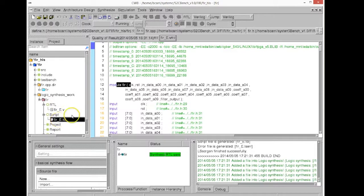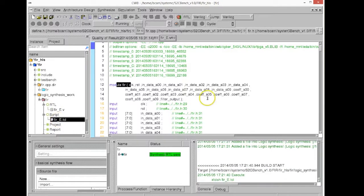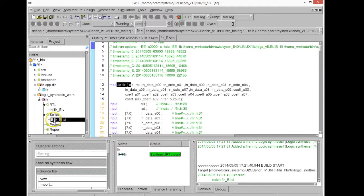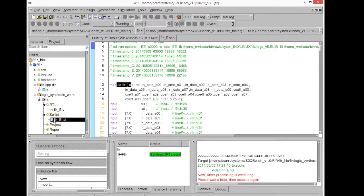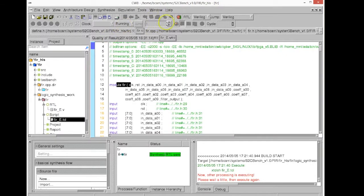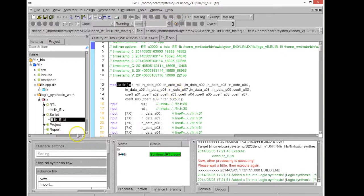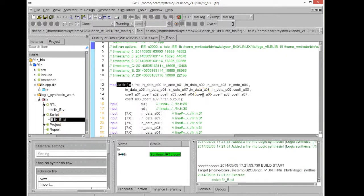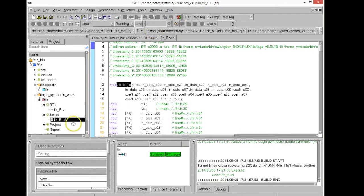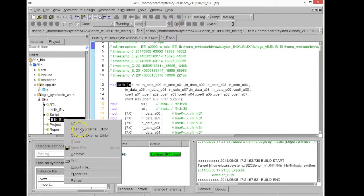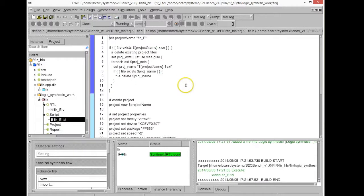Now we can see this has generated a folder with a TCL script. This TCL script can now be passed to Xilinx XTCL shell utility which is located in Xilinx installation directory in the binary directory and when called this utility will create the Xilinx project automatically.